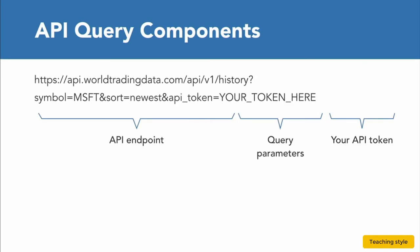You can see here the structure of the API query. The API endpoint is the same for everyone connecting to this API.